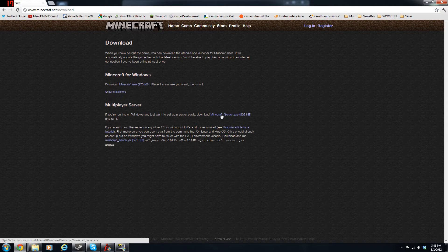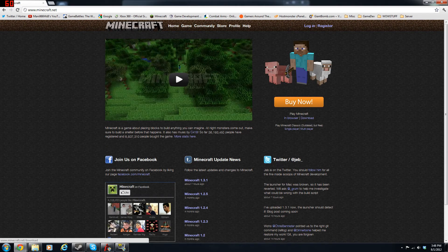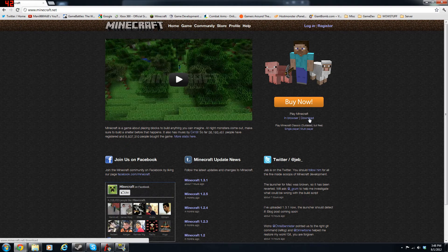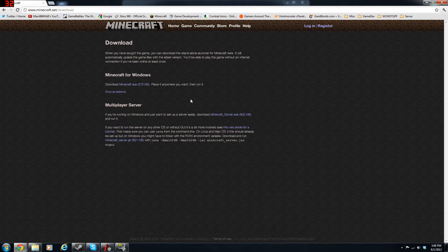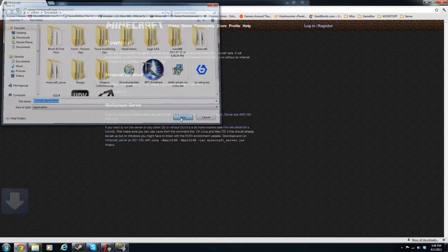You want to go to Minecraft.net, play Minecraft, you want to press download, multiplayer server, download it.